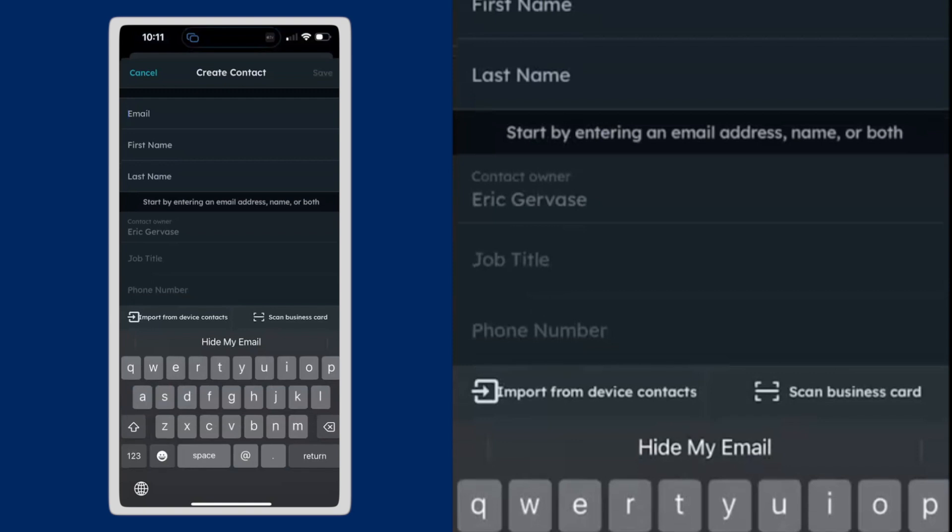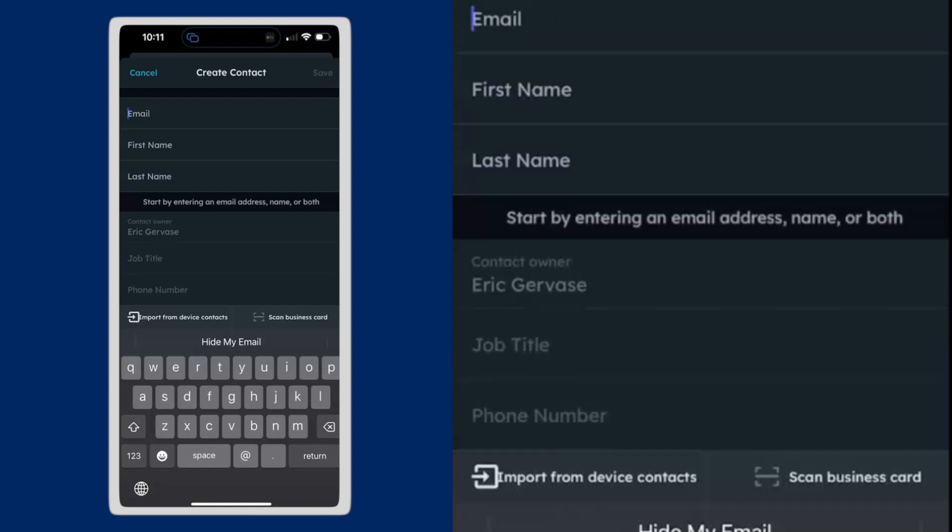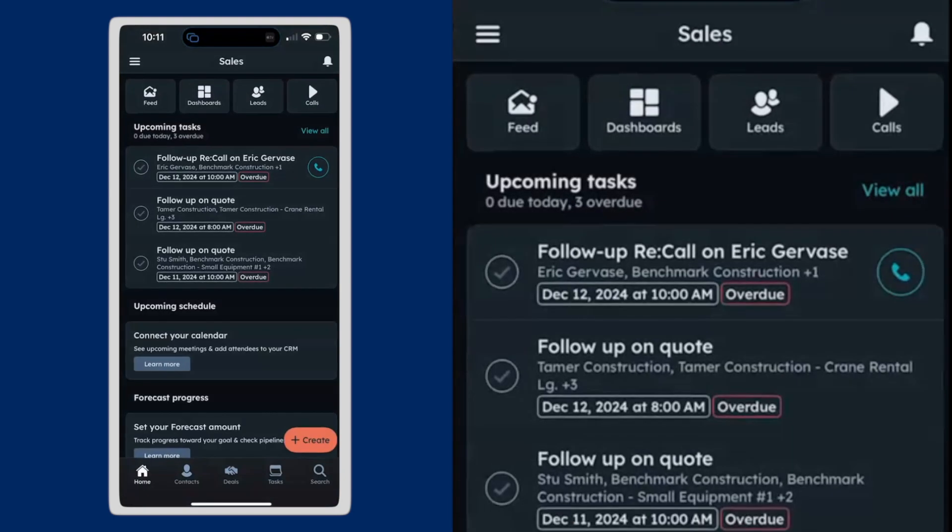And you have a couple of choices. I could just tap the keyboard there and enter information or for an easier way to get contacts in if you have a business card, I can hit the scan business card button there.